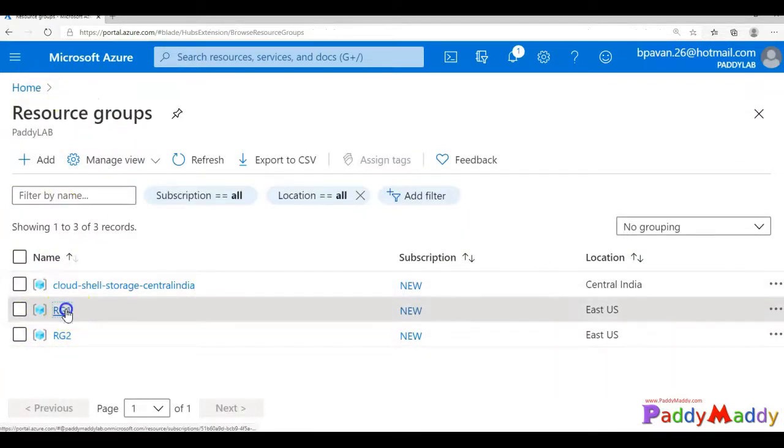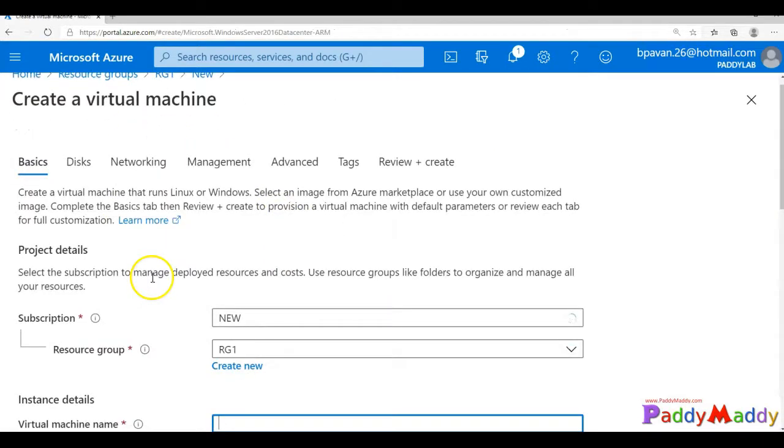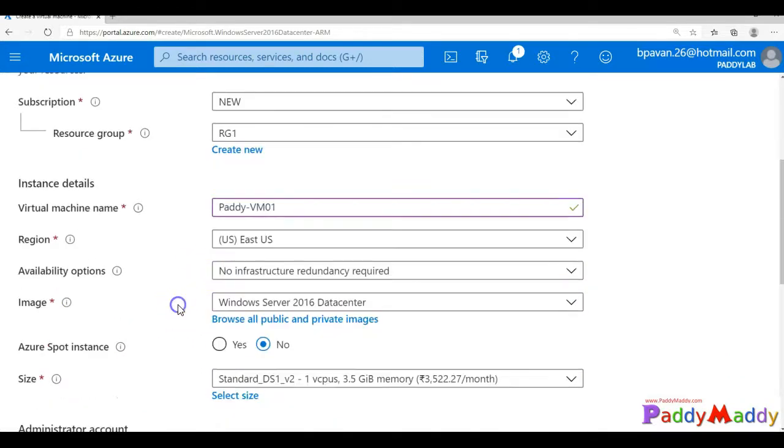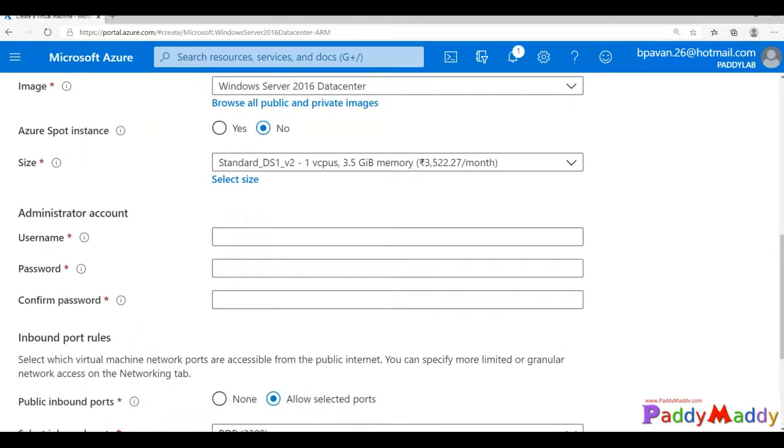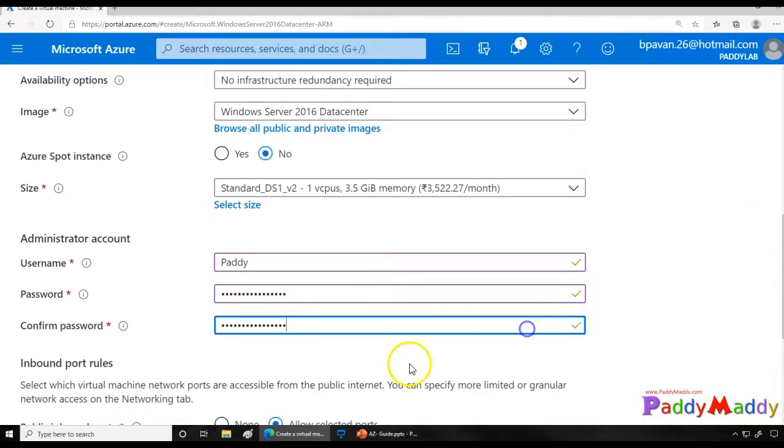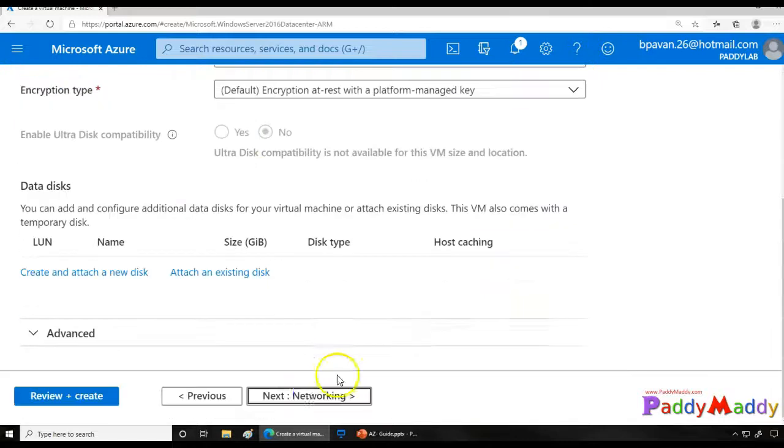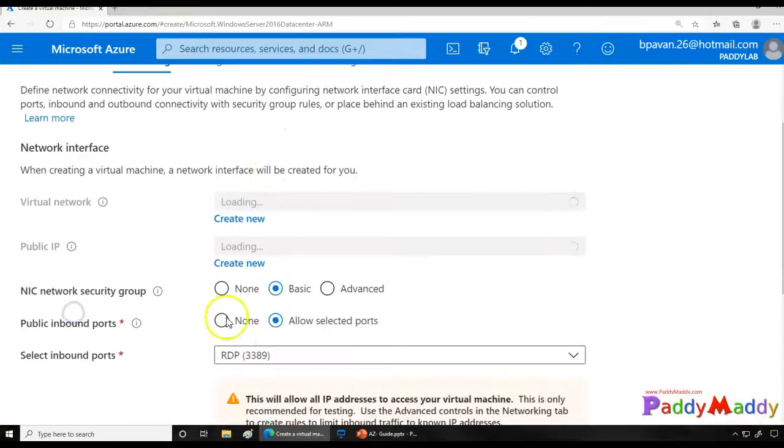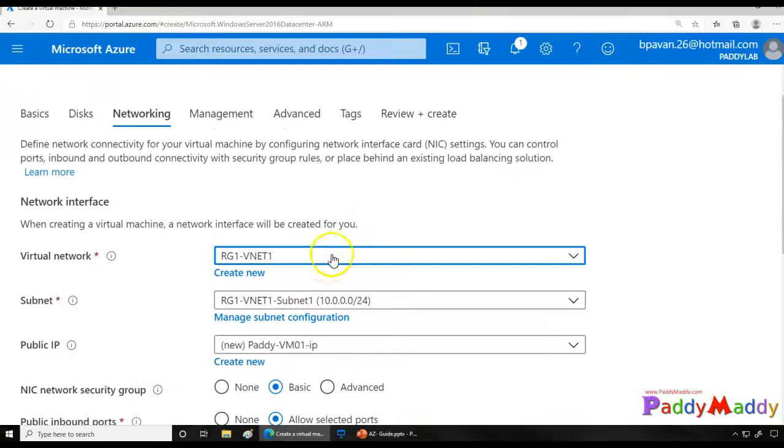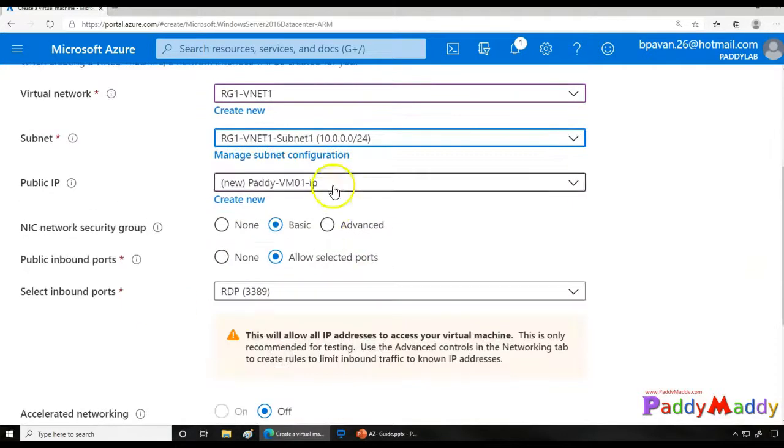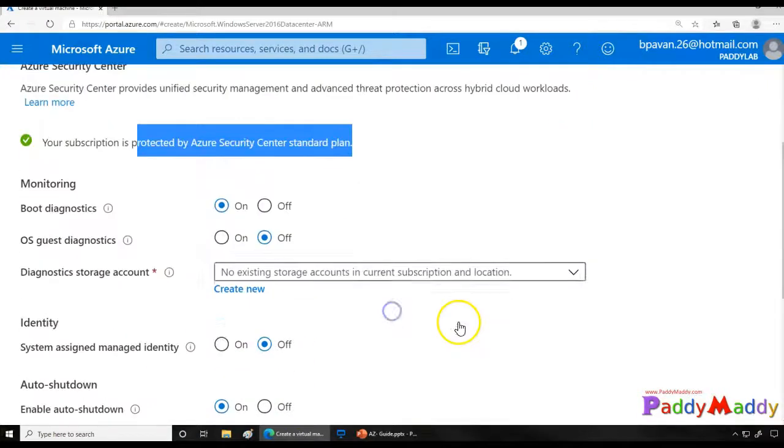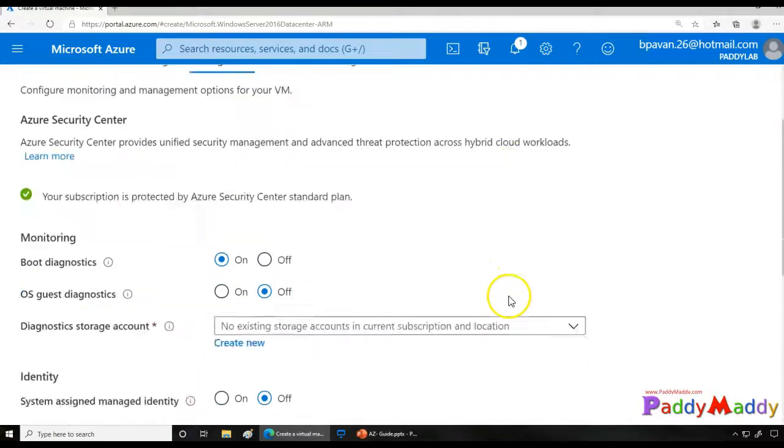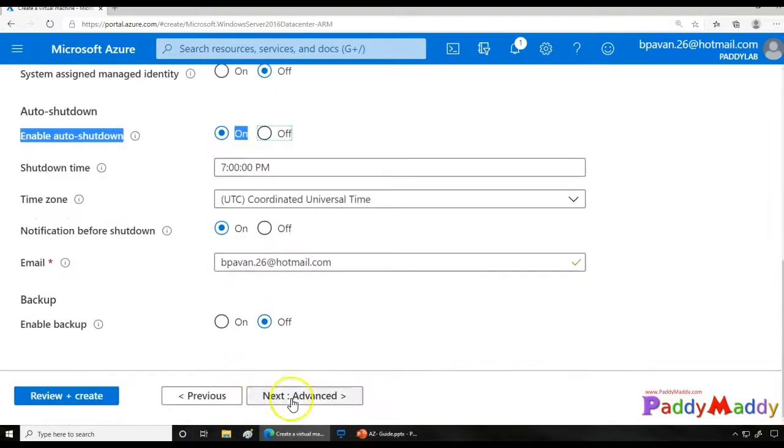Now within this RG1, I'm going to create a virtual machine with the Windows operating system. So I'll just give the very basic information here, like VM01, that's Paddy hyphen VM1, and my user ID and the password. These are the very basic things. So once I have given these things, nothing in the disks, but in the networking, I'm going to choose the one which we created earlier. So you created RG1 vNet and also RG1 vNet1 subnet1, all that information we will be taking.